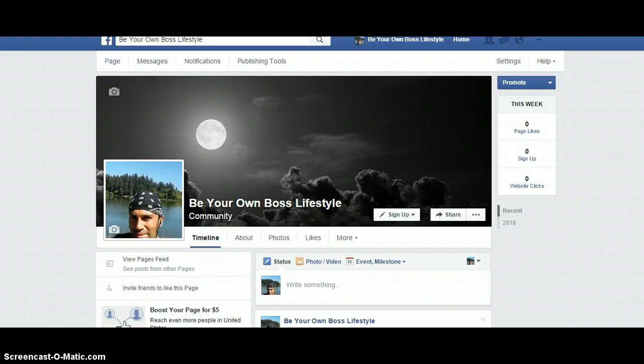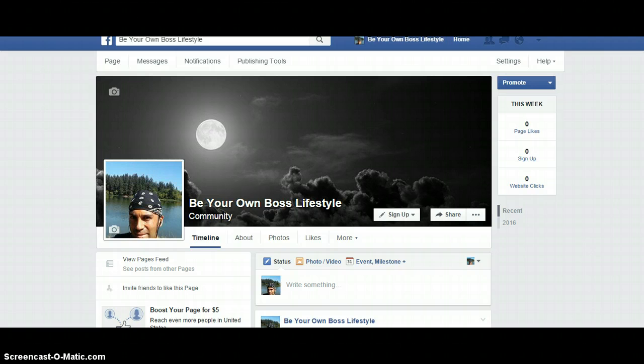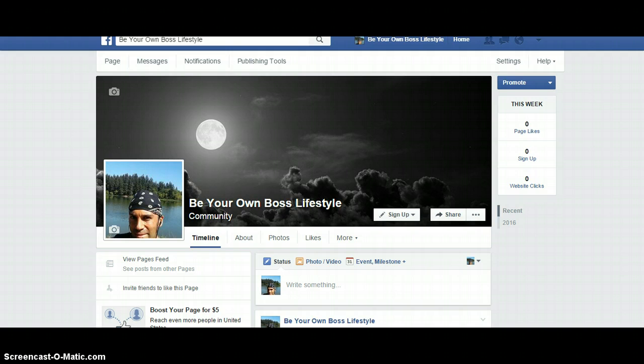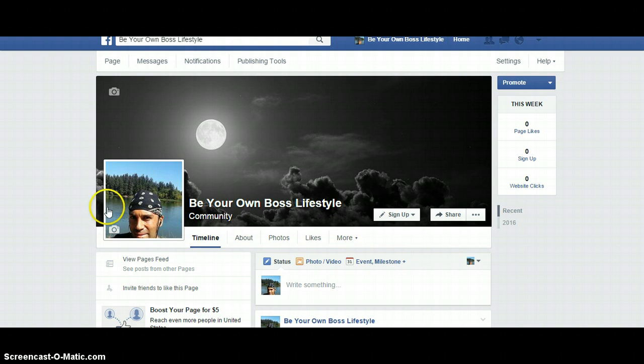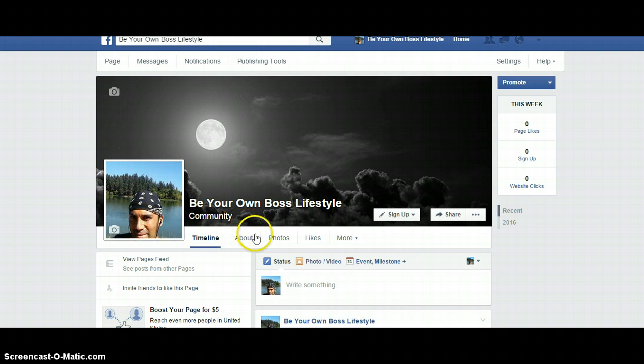Hey guys, welcome back. Today is part two of how to set up your Facebook fan page. In this video we're going to cover optimizing your fan page as well as how to get likes to your fan page. First off, if you haven't subscribed to my channel, please do now so you don't miss any more training.